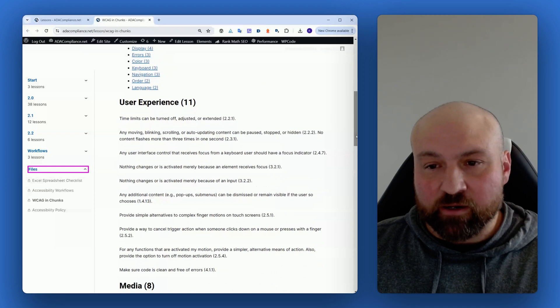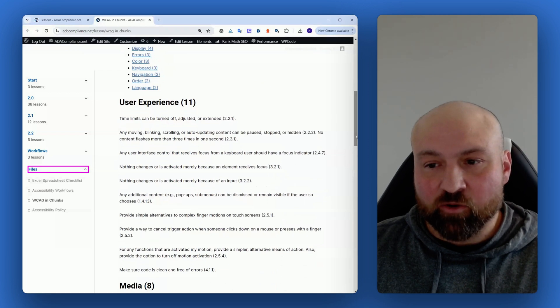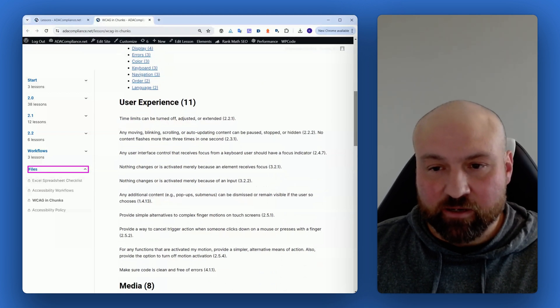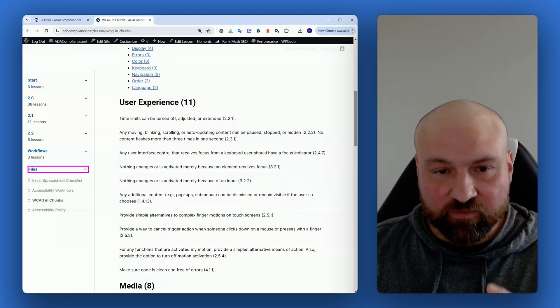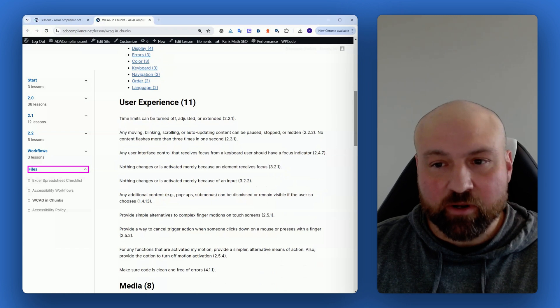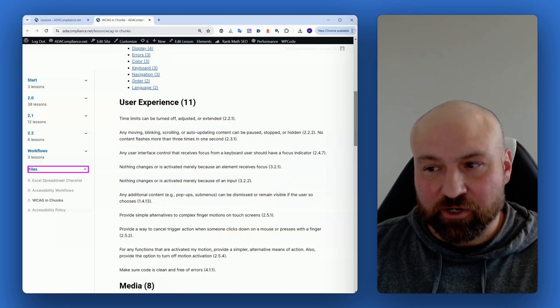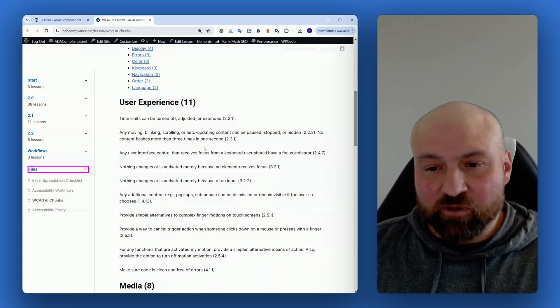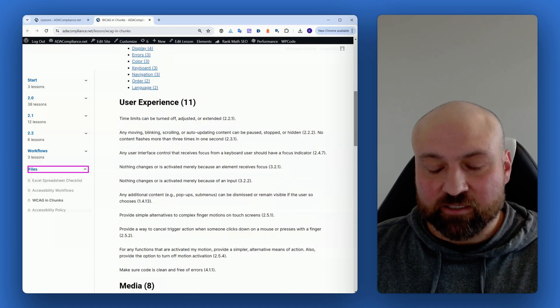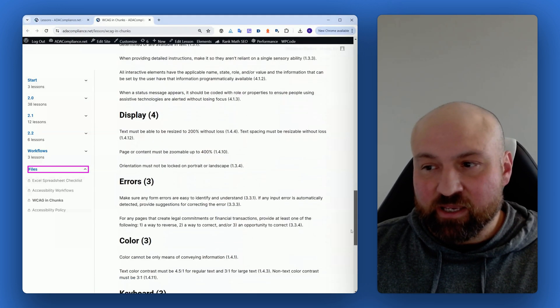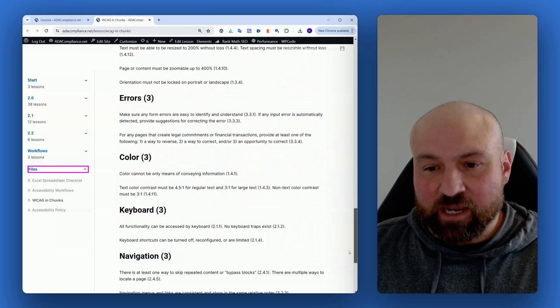The point here is that your digital team has yet another way of thinking about WCAG success criteria. With user experience there are 11 success criteria, but then when we scroll down we get into different groupings with fewer success criteria.